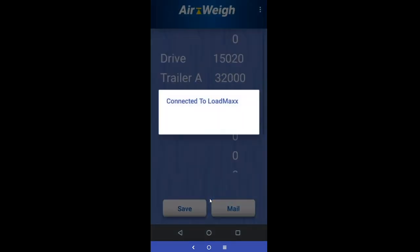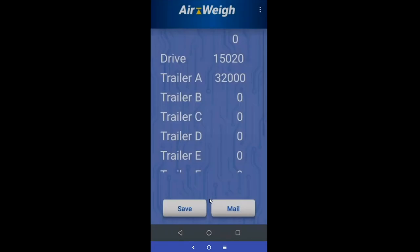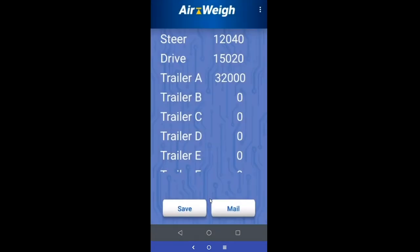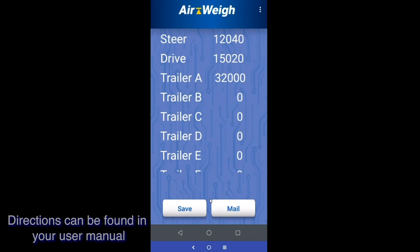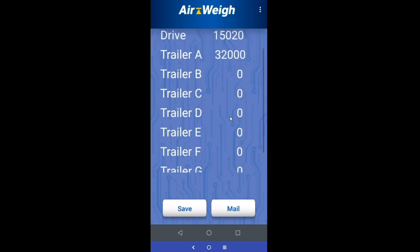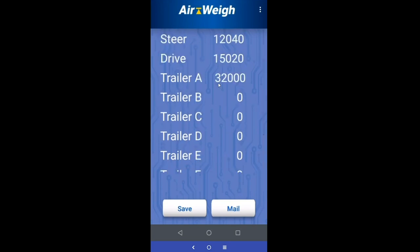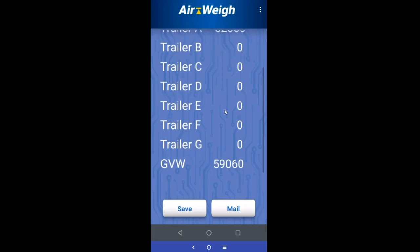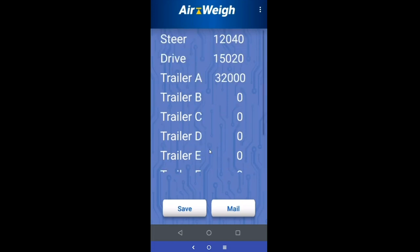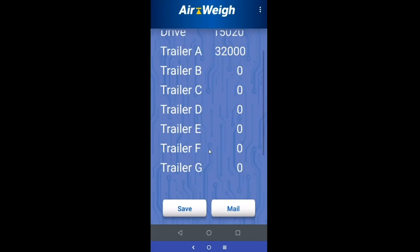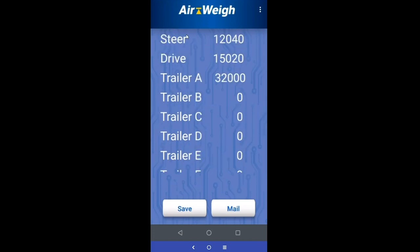If you've already connected before, this will automatically connect and you'll see the information starts to populate. If you haven't connected, you're going to want to refer to the directions for connecting your app. As you can see, we've got steer, drive, trailer, and then several other trailers showing up. This is just to show you that the screen is scrollable — if you rack up a bunch of information being displayed, you're going to have access to all of it.